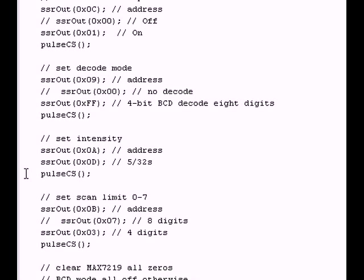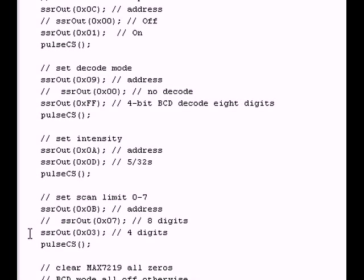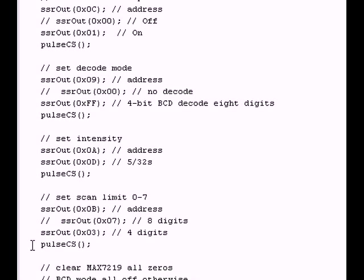Now I get to choose the scan limit. I can choose from the number I got to use is 0 to 7. And that will give me from 1 to 8 digits. In the case of what you saw earlier, I used 4 digits. So I send out an address of 0B. Then I sent out 3, which will give me 4 digits. Pulse CS. And there I go.